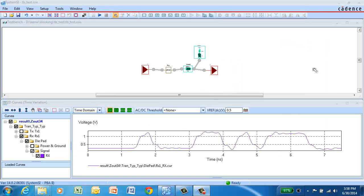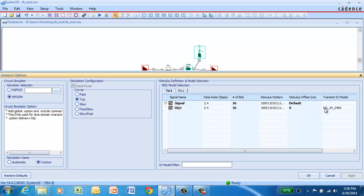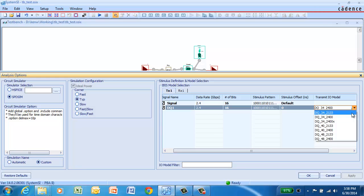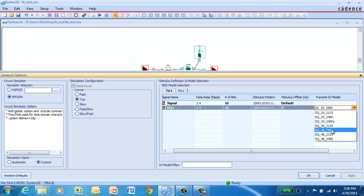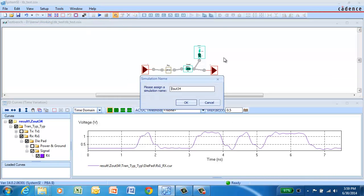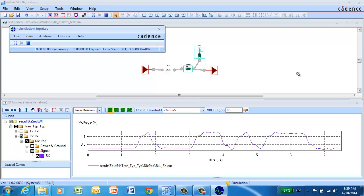It's easy to experiment with different buffer selections with the IBIS model having a model selector. So we can go back into the analysis options form. And this time, we'll select the 40 ohm output impedance driver. Now we can go back, kick off another transient simulation, give it a unique name, and compare the results.